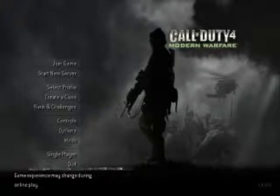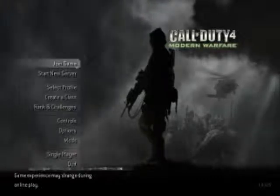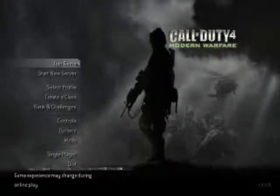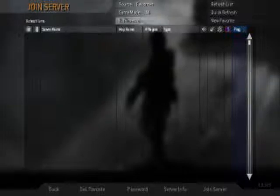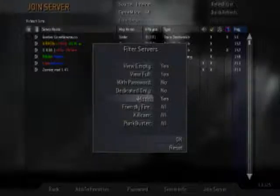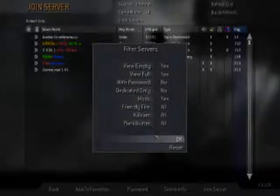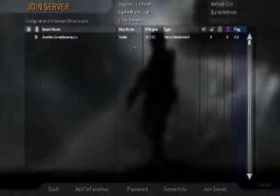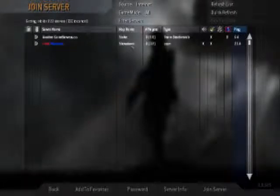Once you're in Call of Duty 4, what you're gonna do is go to Join Game, go to your server filter, filter servers, go to Internet, filter servers. It's gonna have Mods — click Yes. Do that and refresh. It should take a little while, not really that long.